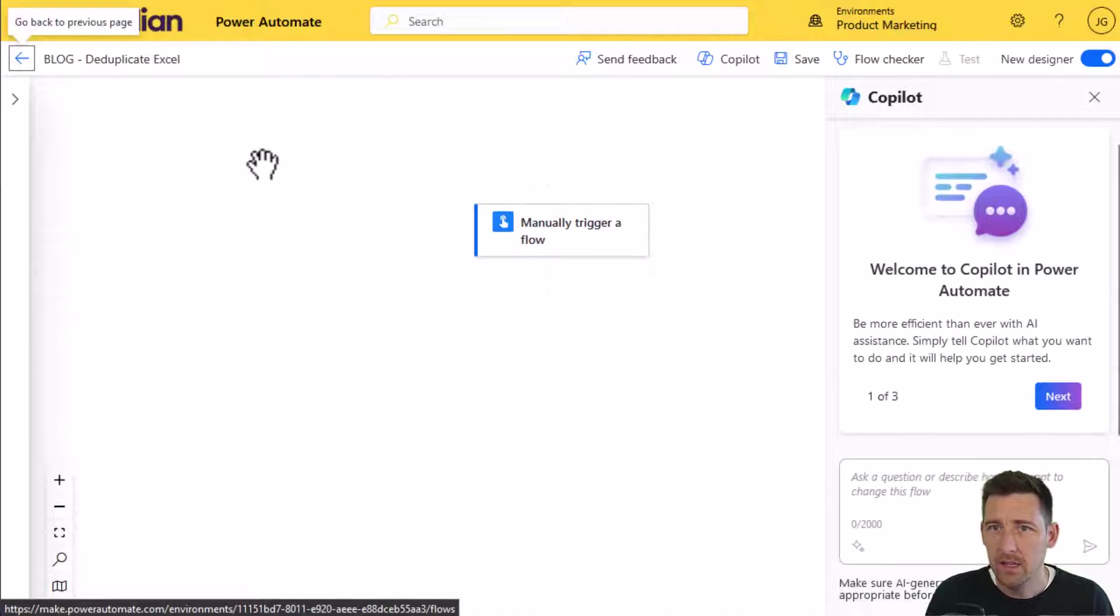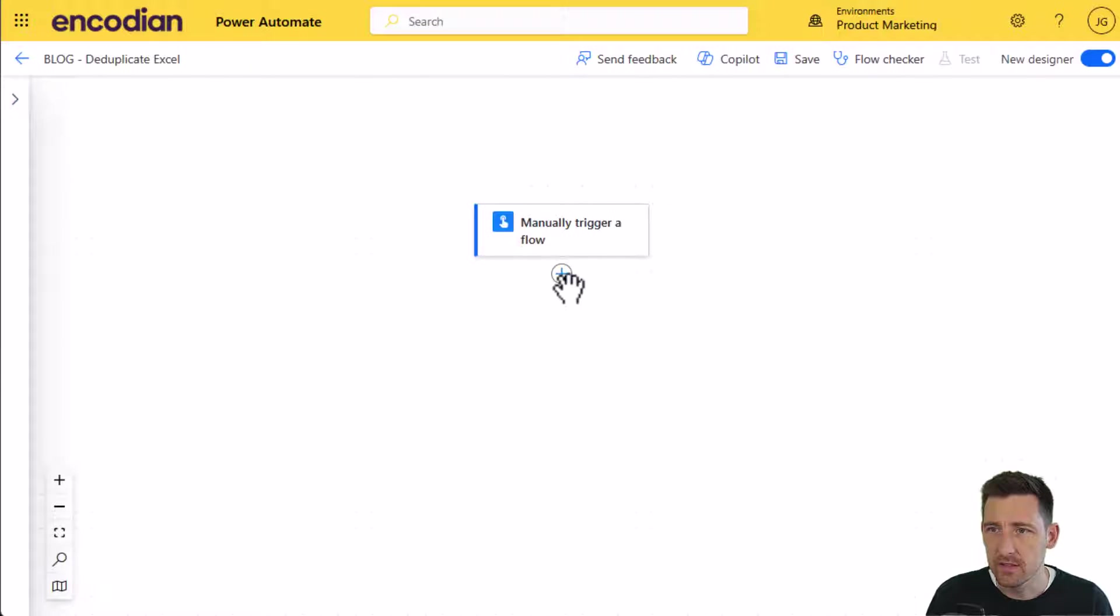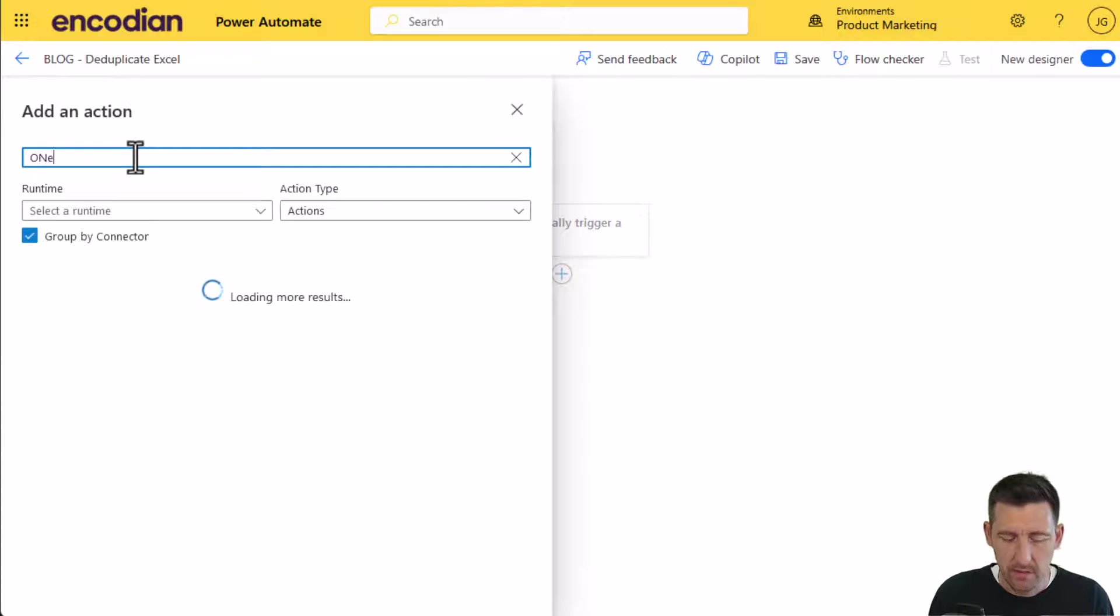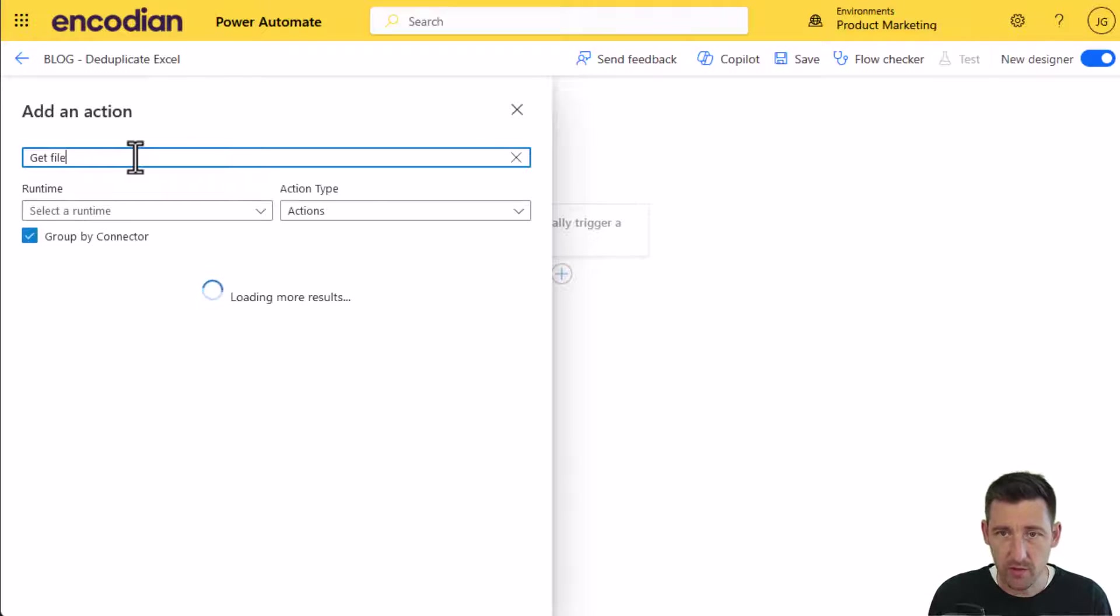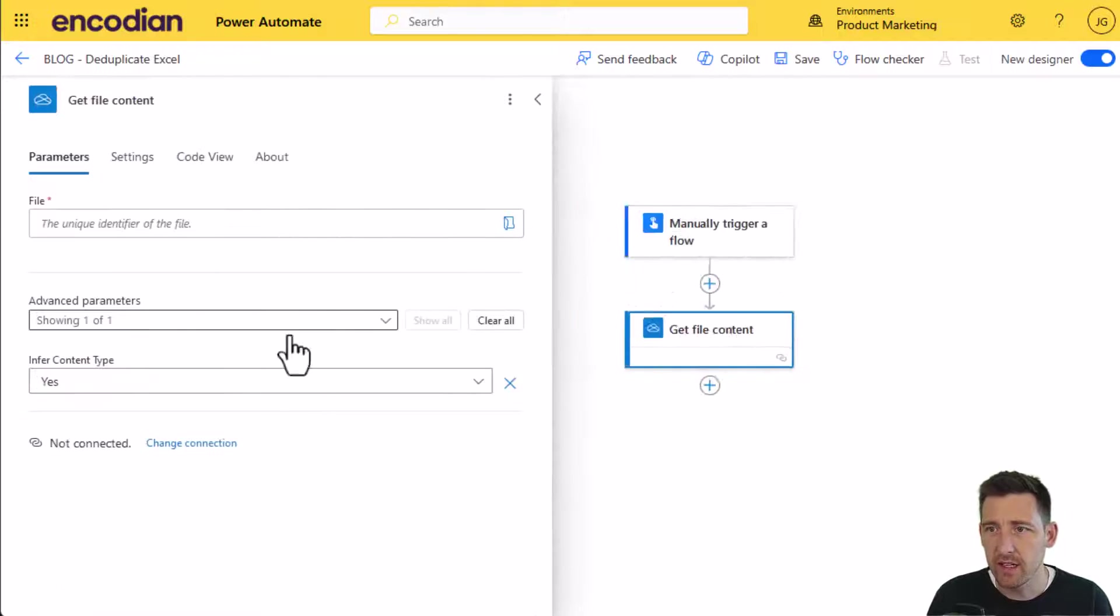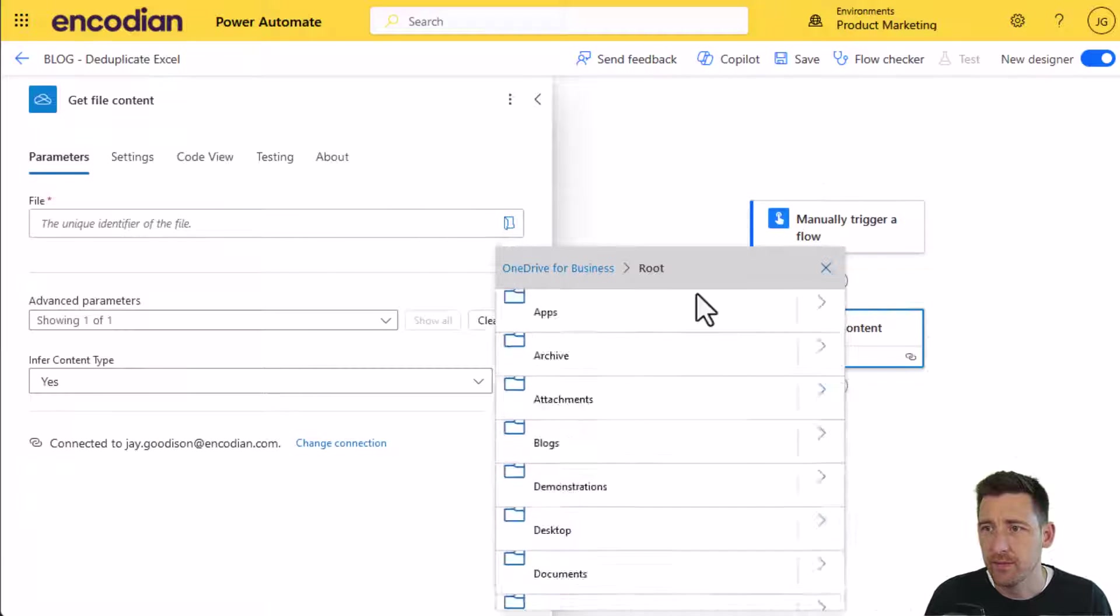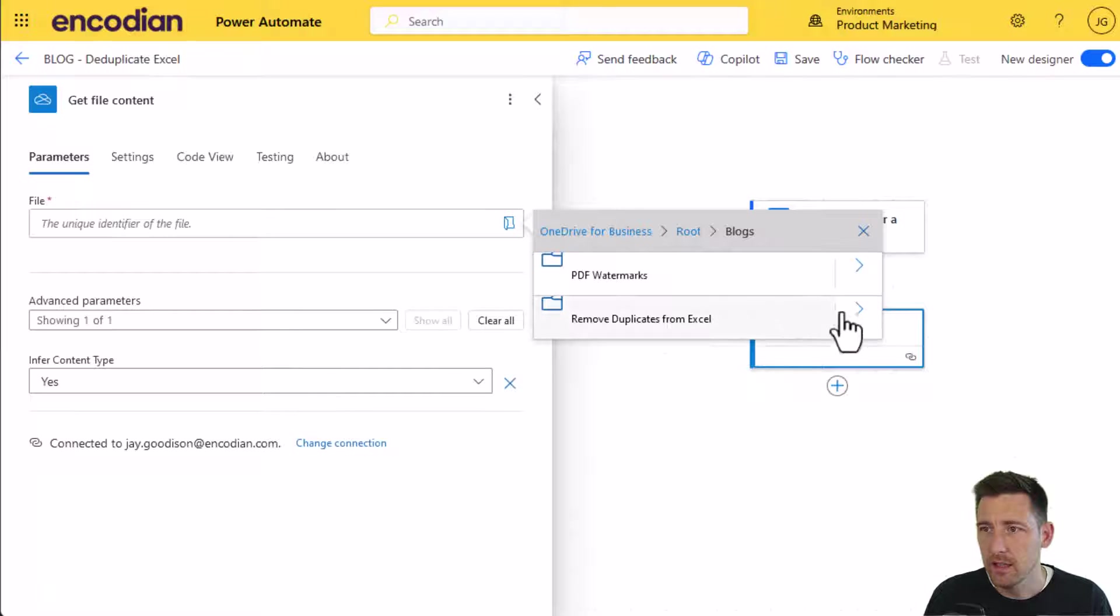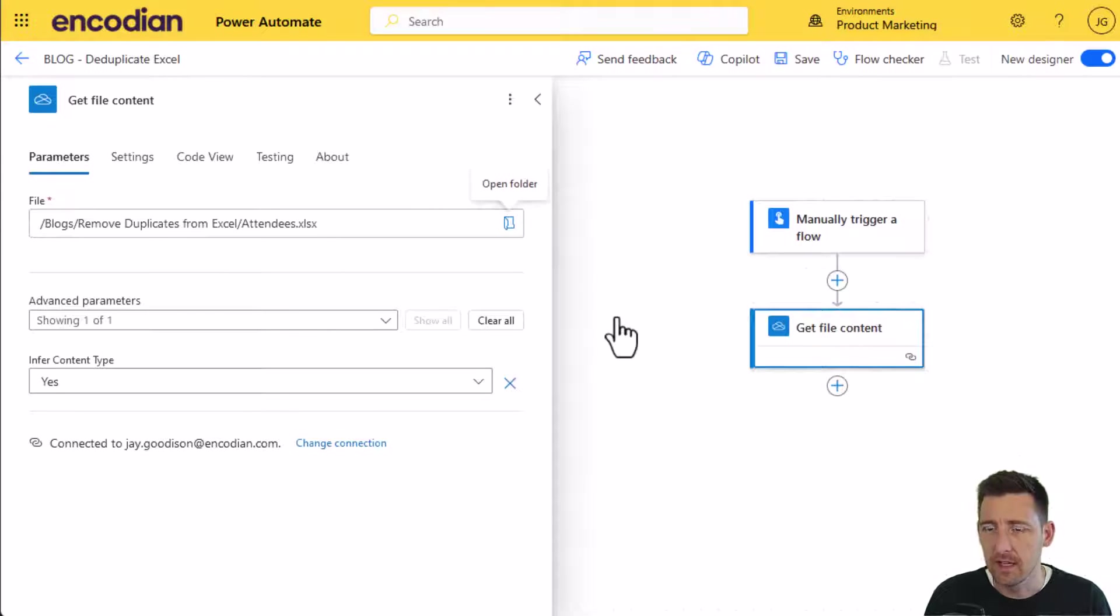In the first instance, I need to get the file that I'd like to update. In my very basic example, I've got the file stored on OneDrive. So I'm going to do get file content from the OneDrive connector and select the file from my demo area. It's attendees.xlsx.